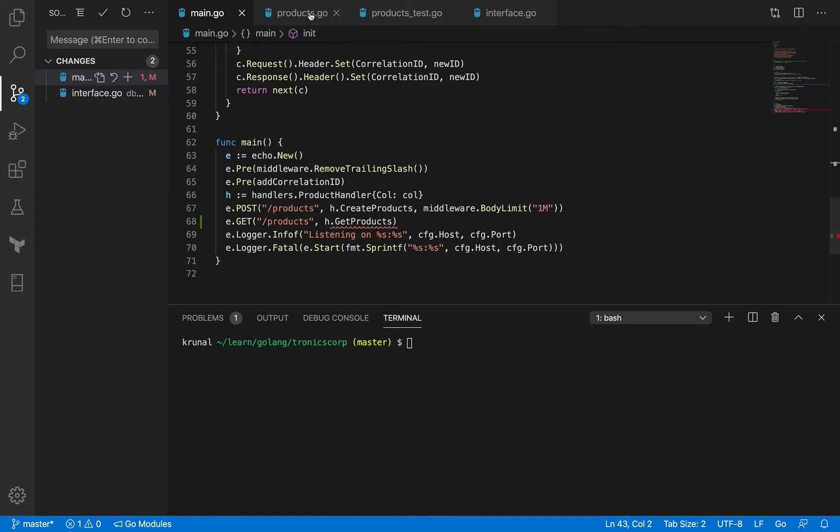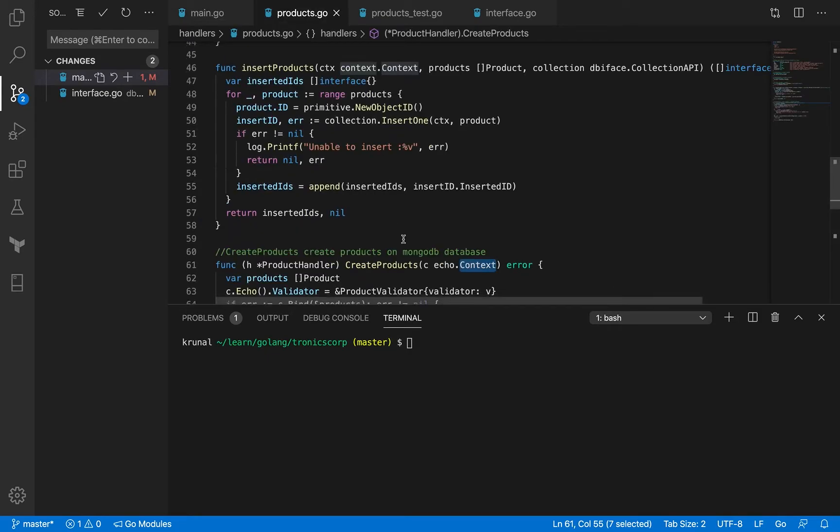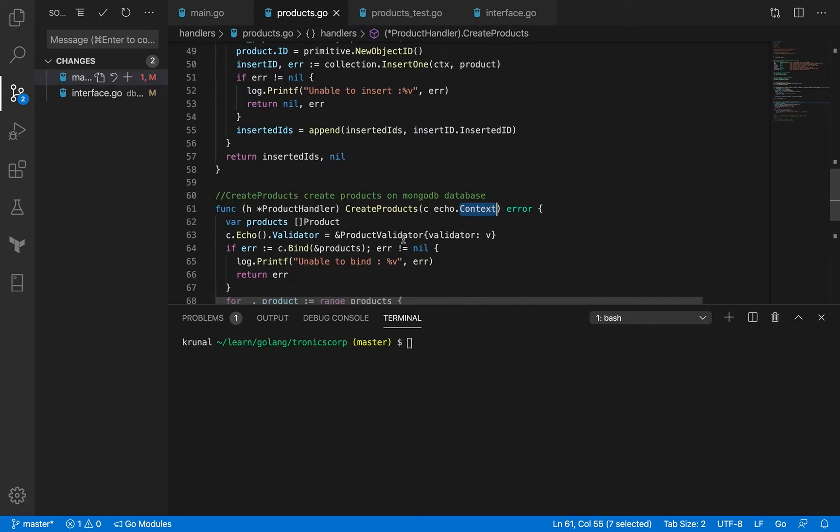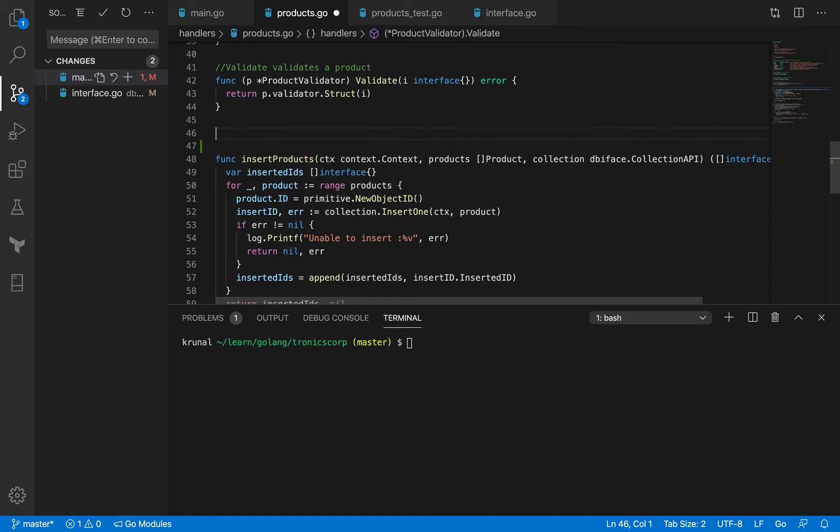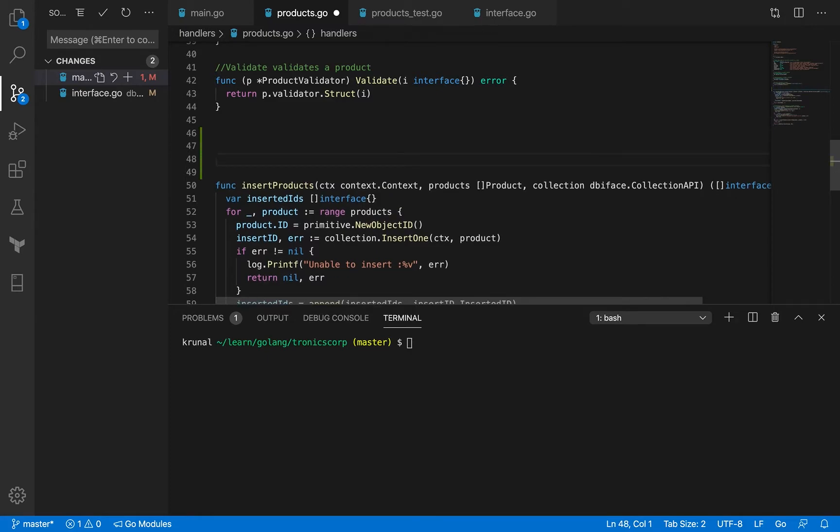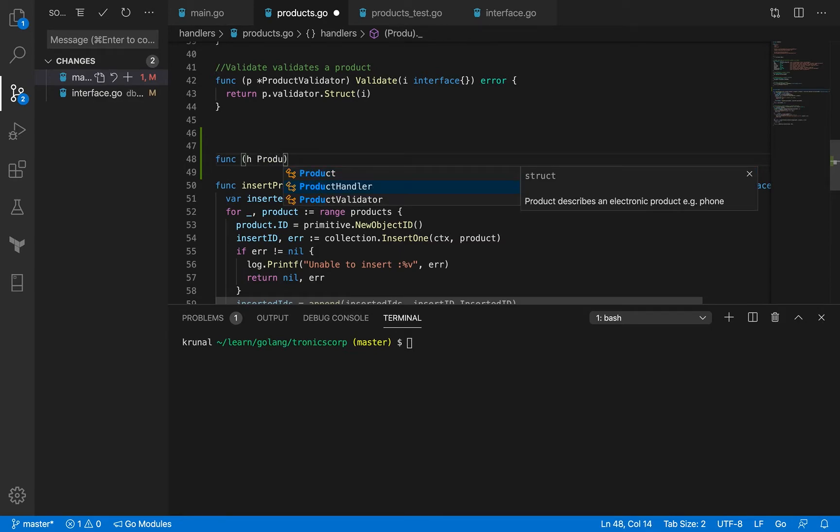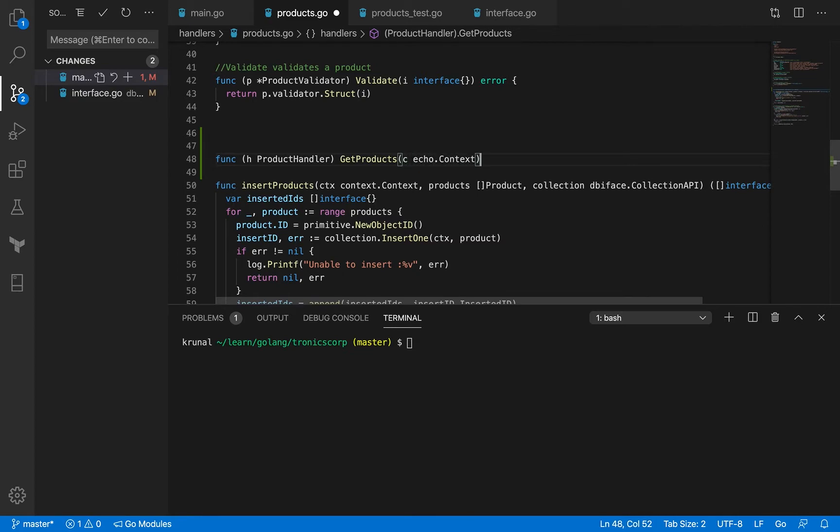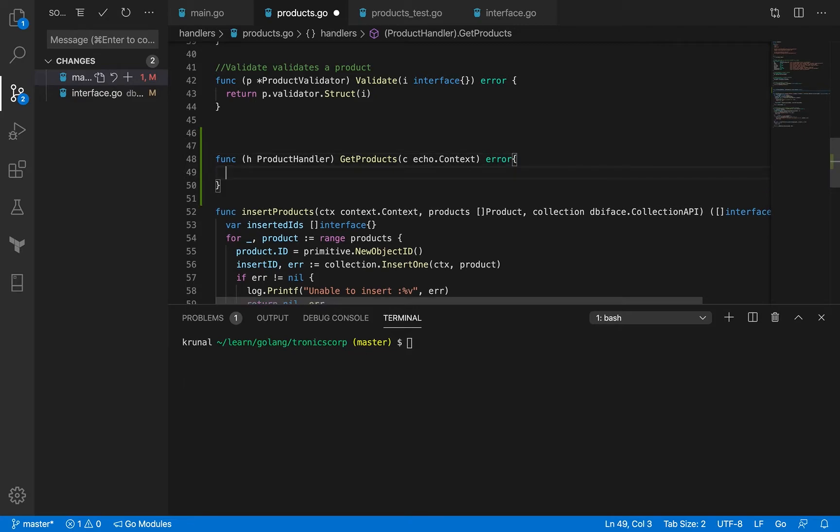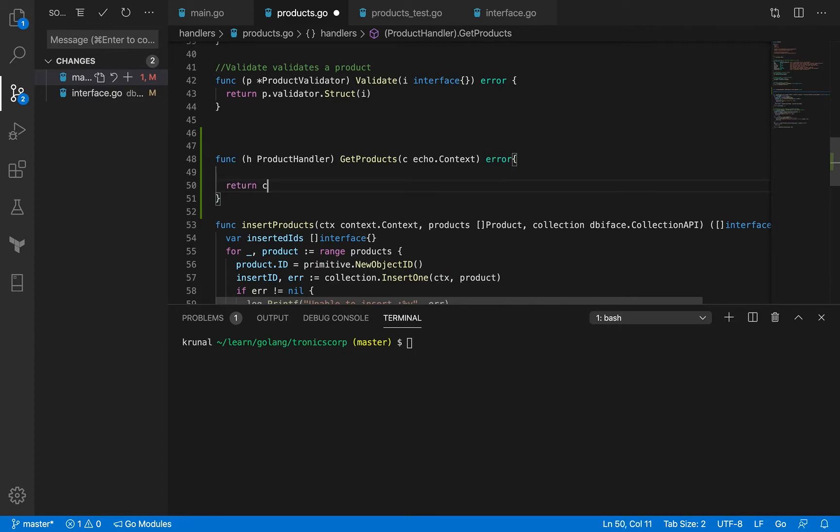We're going to create one just right now. So we will have a method for product handler. The name of the method is get products. It accepts echo context and returns an error because it's a handler function.